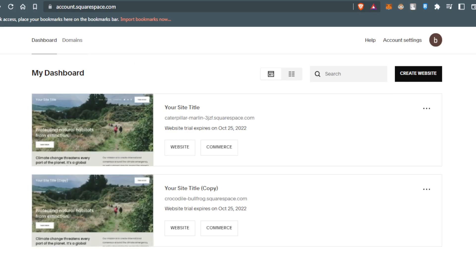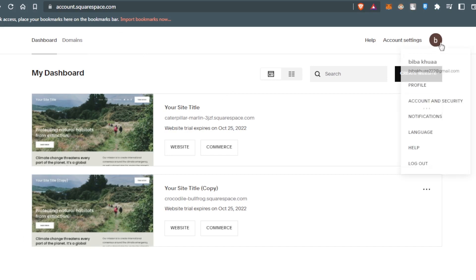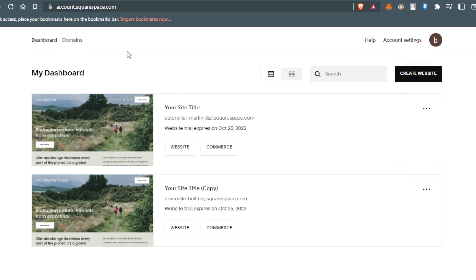Sorry, I had an interruption. So after opening Squarespace, you would like to go to your profile, click at your icon, and it will take you into the dashboard.